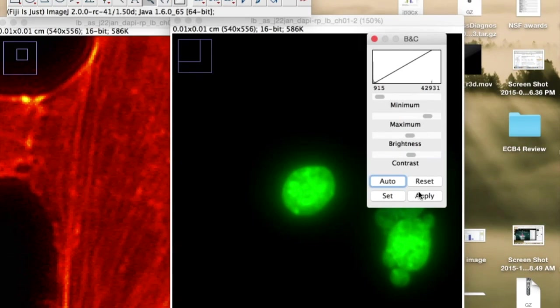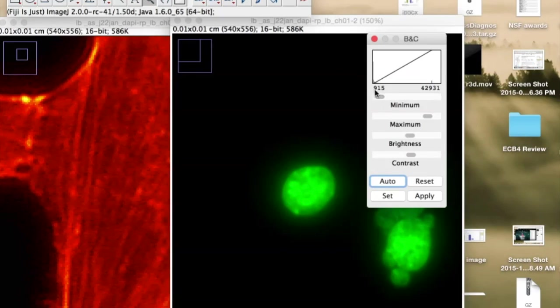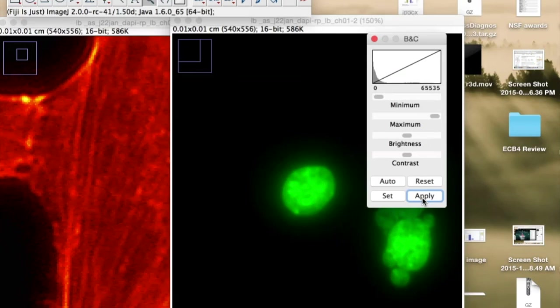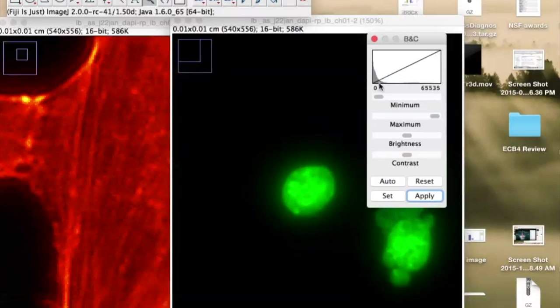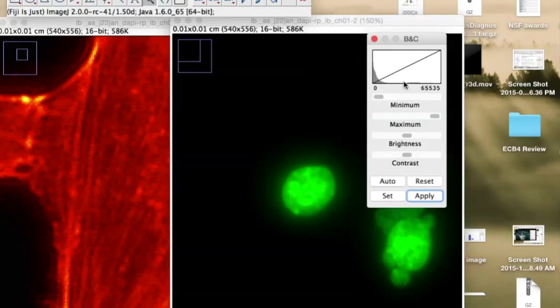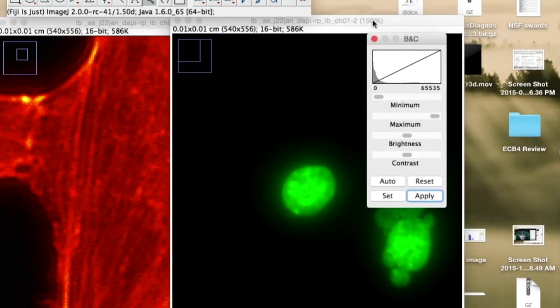And we'll just make it a little bit brighter here. And then we'll apply that. When we apply it, it's going to change those values. So 915 would now be 0, 42,931 would now be 65,000 about. So if we apply that, then it actually shows a different distribution of the pixel intensity values. It's a little bit easier to see, actually. And it's brighter.